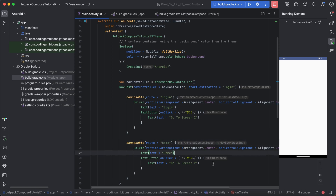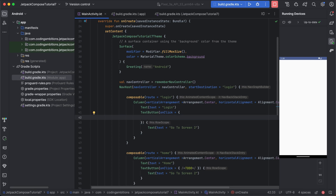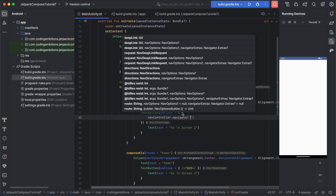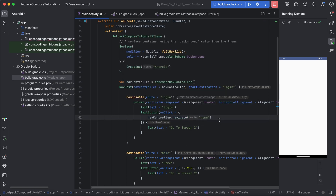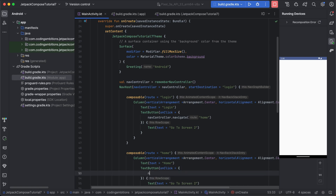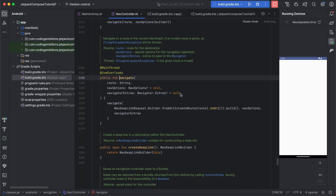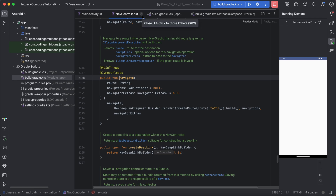From the login screen we need to navigate to the second screen. For that we use navController.navigate() and pass the route — for example, 'home'. On clicking the button we will go to that screen. From that screen, if we need to go back, we use navController.popBackStack(). It's pushing and popping — you might have heard about the stack data structure. Navigation internally uses that logic, so it is similar to a stack: pushing and popping.